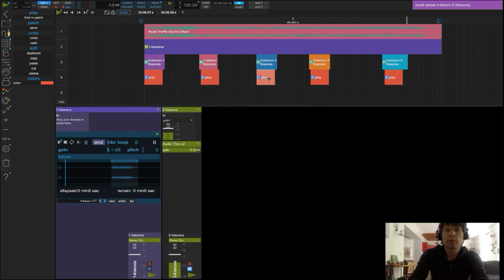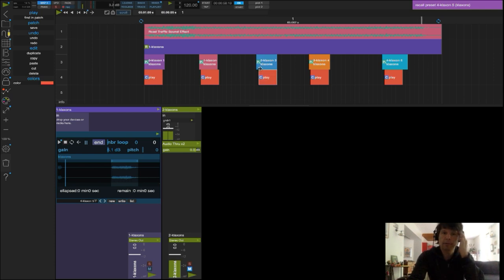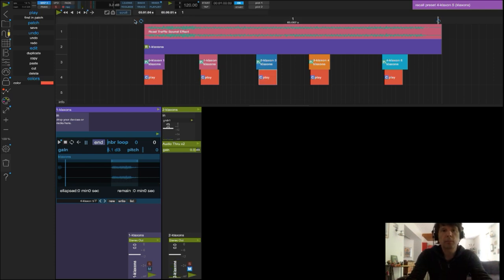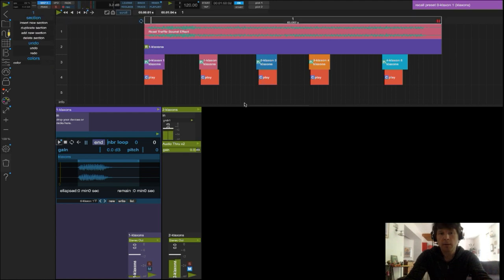Je fais en sorte de rappeler le preset un tout petit peu avant le bouton PLAY pour être sûr que mon son est bien rappelé.